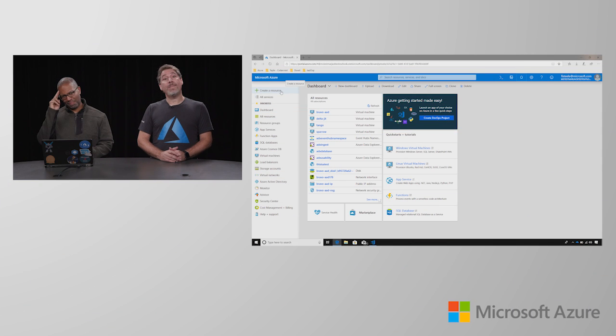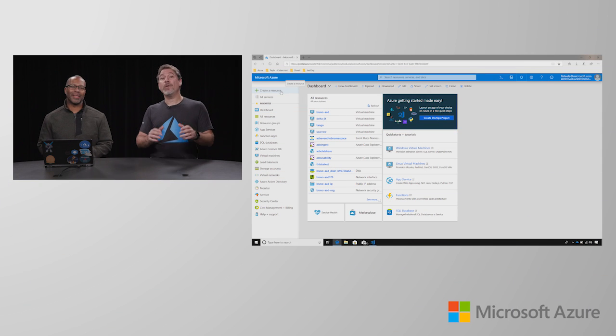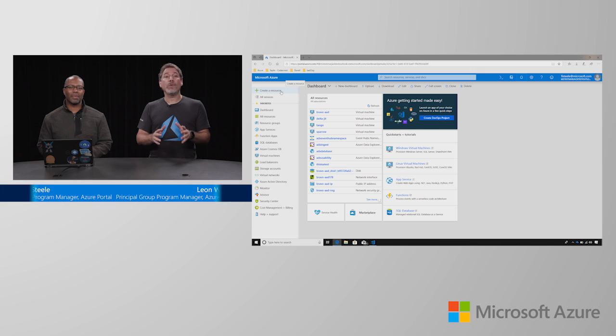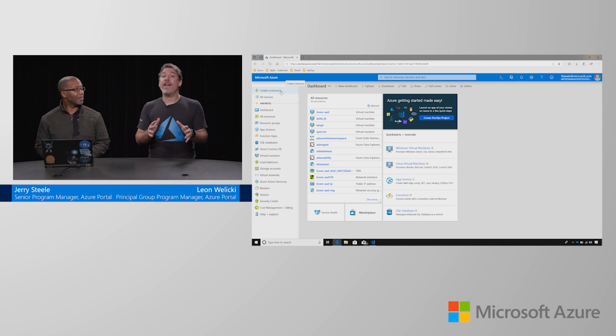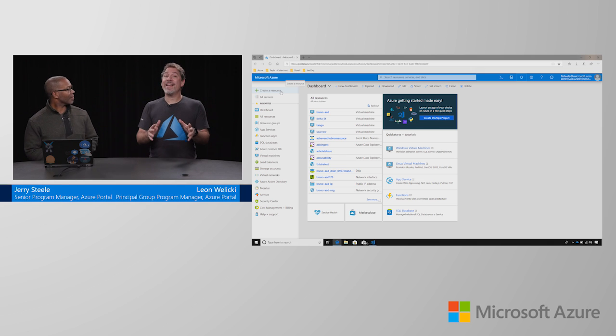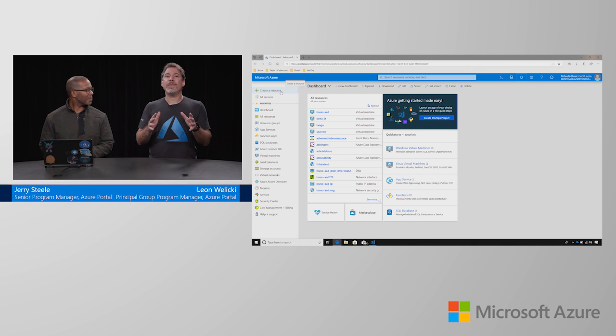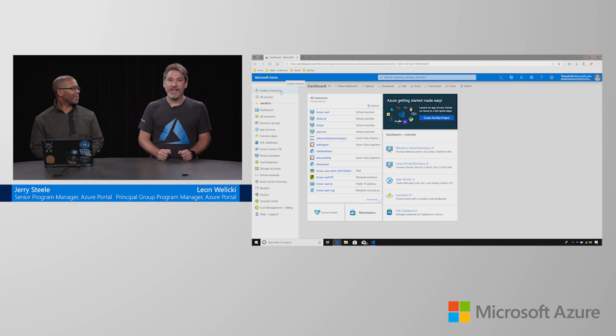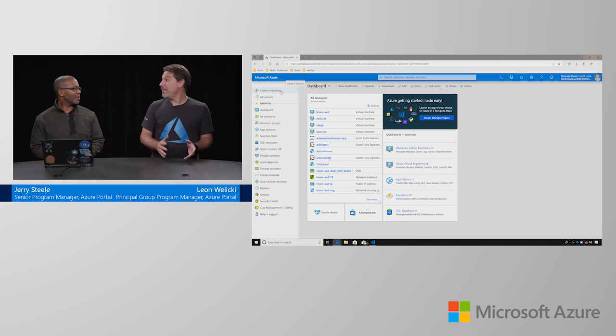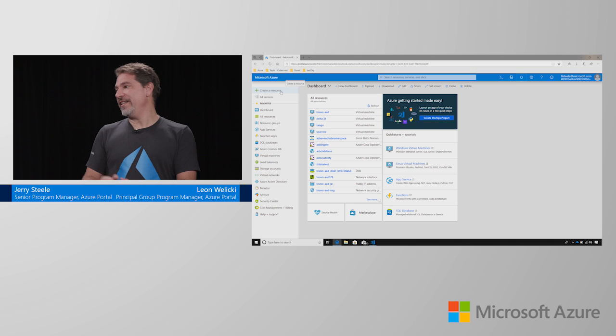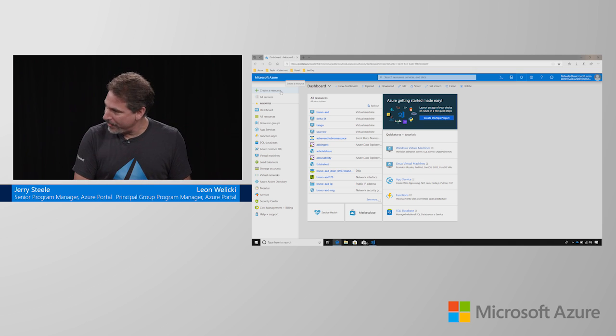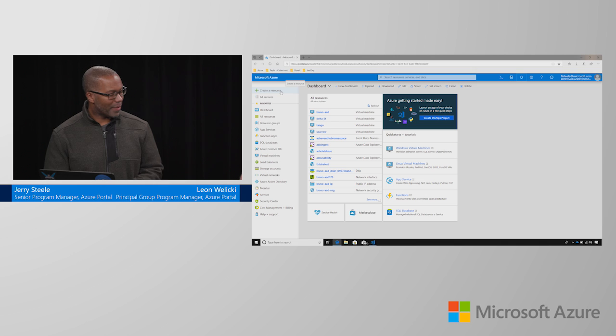Hey there. Thank you very much for joining us in this Azure how-to video. Today, we learn how to quickly create a virtual machine in a few minutes using the Azure portal. For that, we have Jerry Steele here with us who is going to show us how to do that. Thank you very much for being here, Jerry.